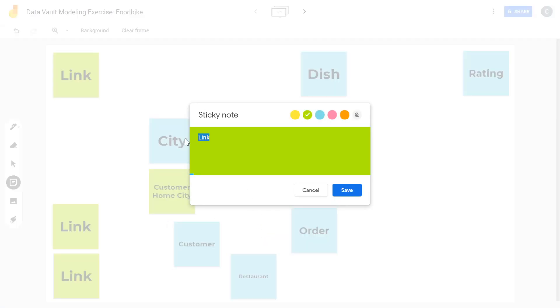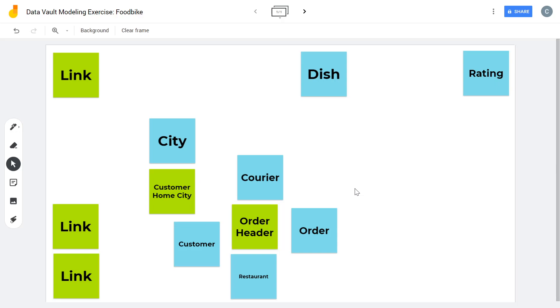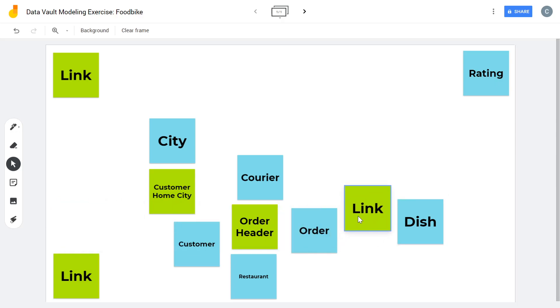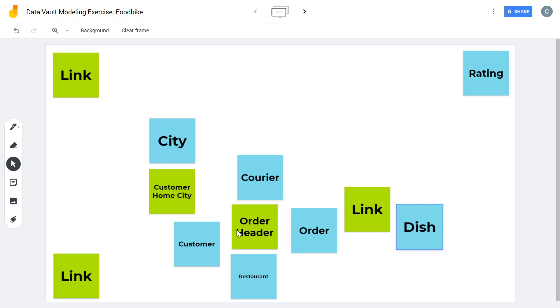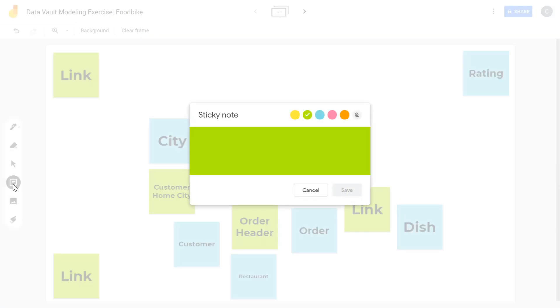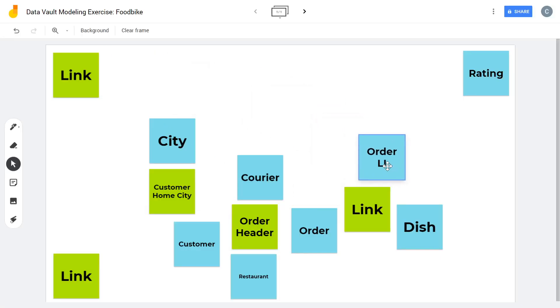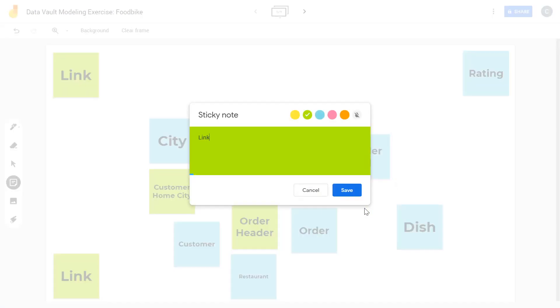And of course, we need the dishes, right? So we have something connecting the order and the dish. And probably we can order more than one dish and we also have to store the actual price of the dish, stuff like that. So I think we need another hub for the line item or order line. Let's say order line item. Let's call this order detail, for example.